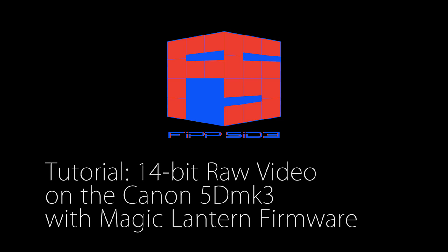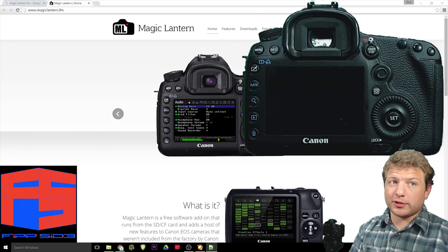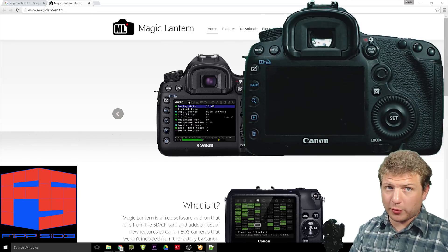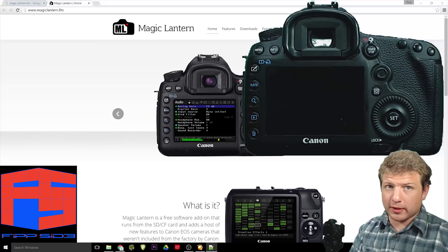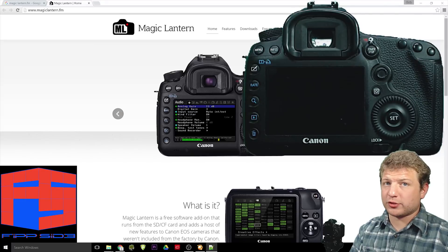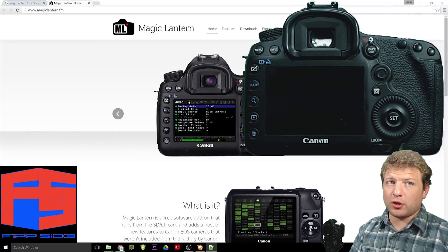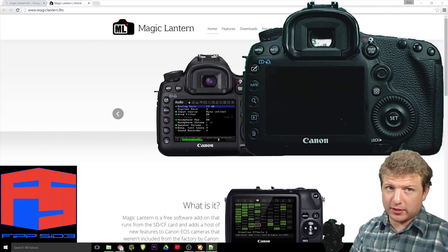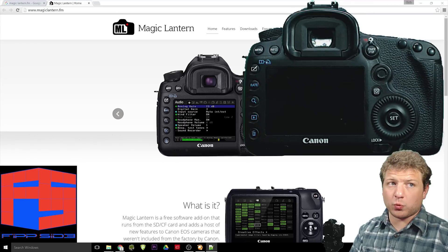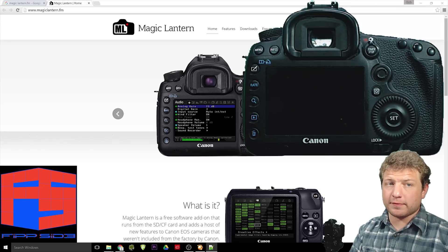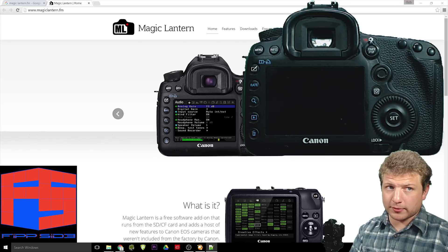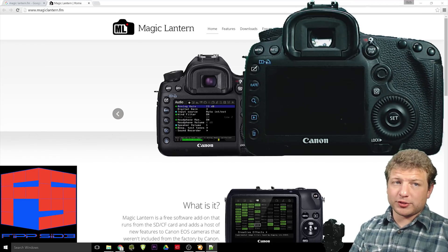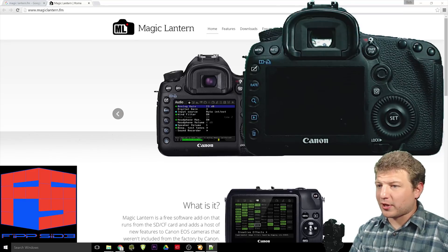14-bit RAW video with the Canon 5D Mark III using Magic Lantern firmware. What is it? Magic Lantern is a free software add-on that runs from the SD/CF card and adds a host of new features to Canon EOS cameras that weren't included from the factory by Canon. My name is Chris, welcome to the FIP side.